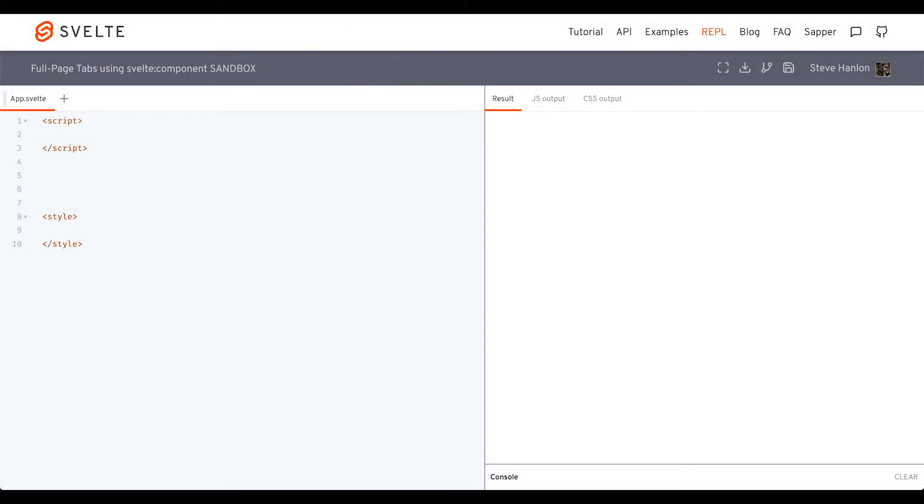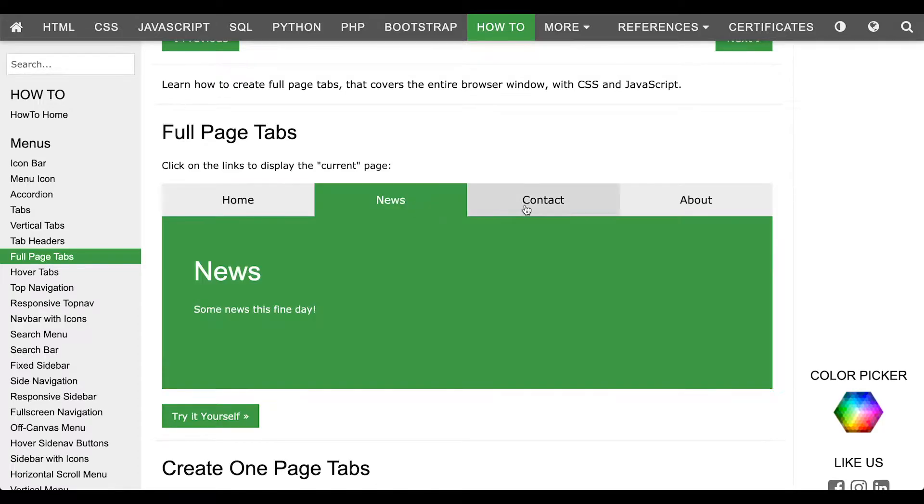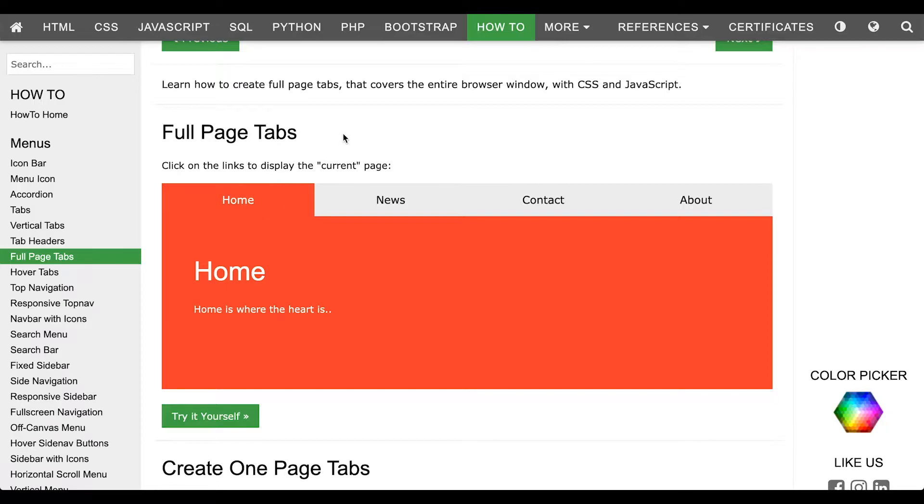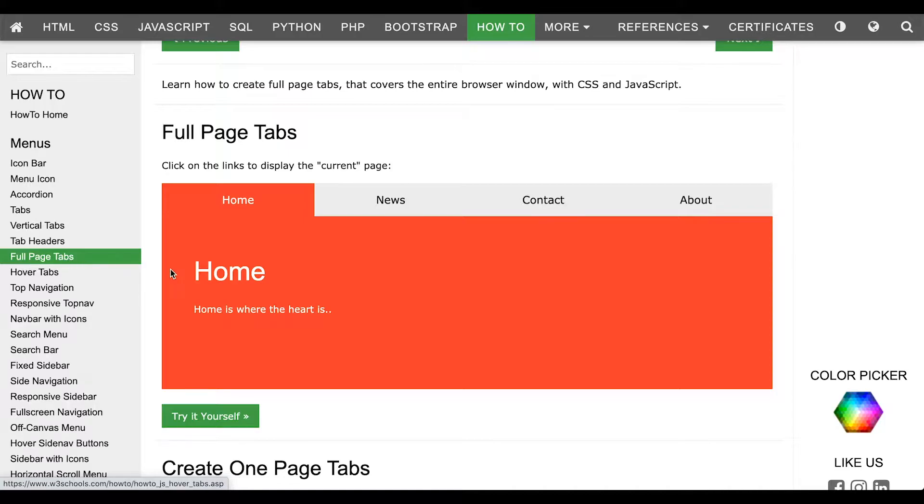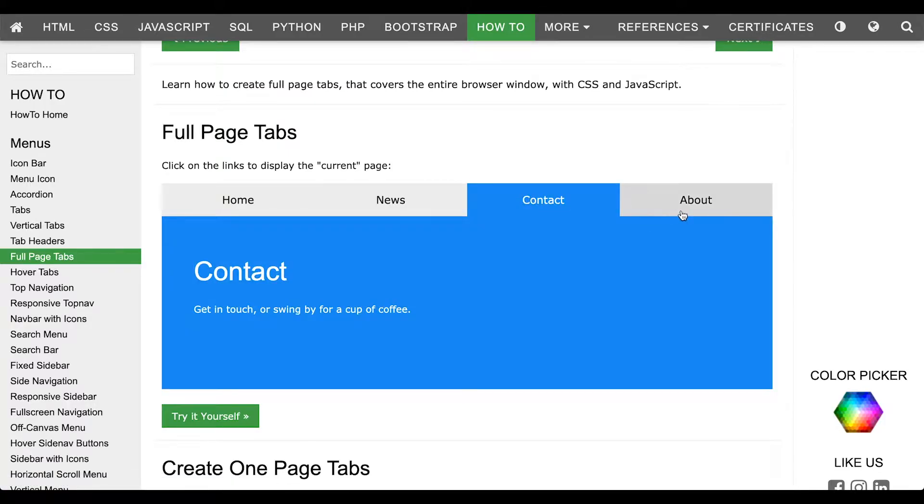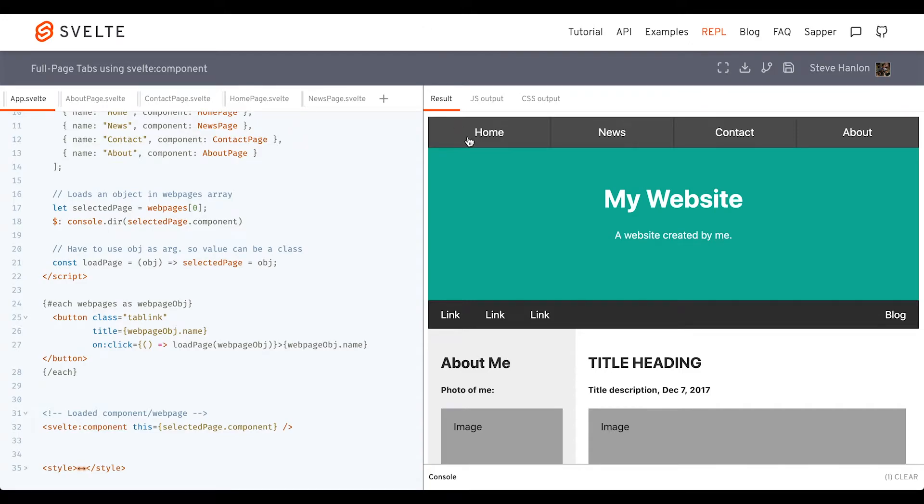In this how-to Svelte, we're going to design a web page using full page tabs, so it's essentially like having four web pages in one. On W3Schools, you can go to their how-to section and look up full page tabs. They have a very simple example there, but we'll take this example and fill these out a little bit more like full web pages.